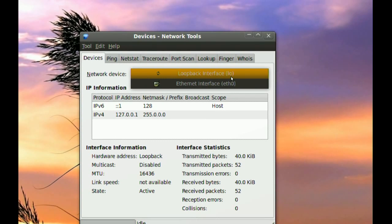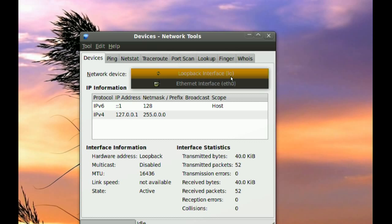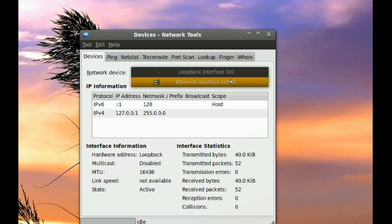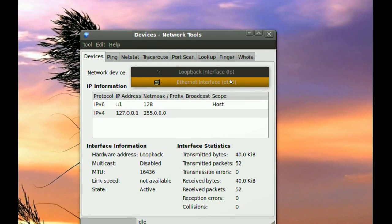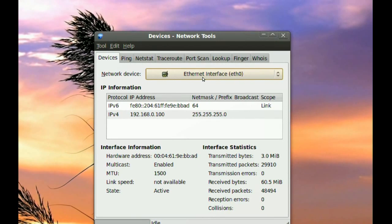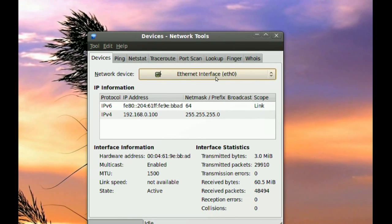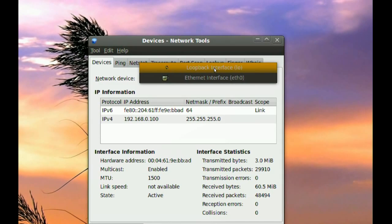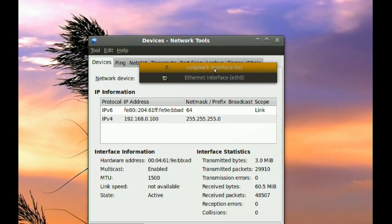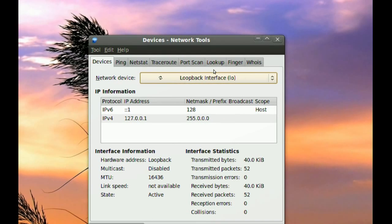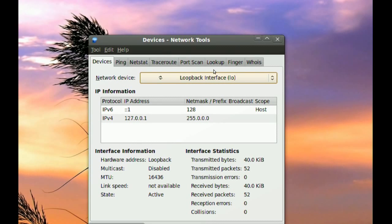And if you have more than one network card, you're probably going to have more than that. But if you have one Ethernet interface card, you will have these two here. You will have your Ethernet interface and you will have a loopback interface. Now what the loopback is, basically it loops all the communication that's going out of your card back into your card.